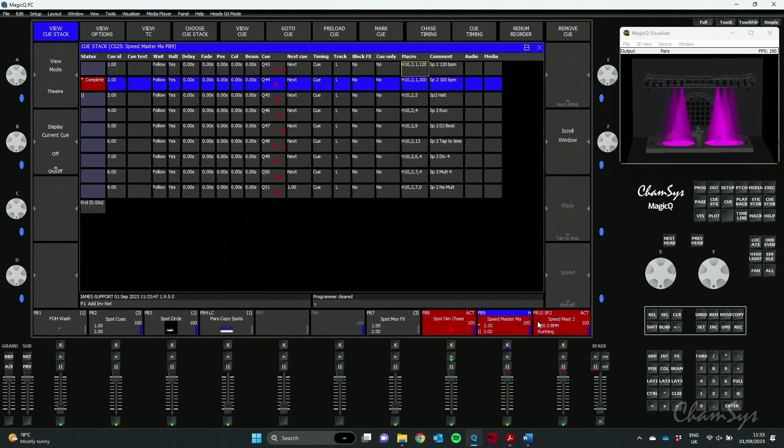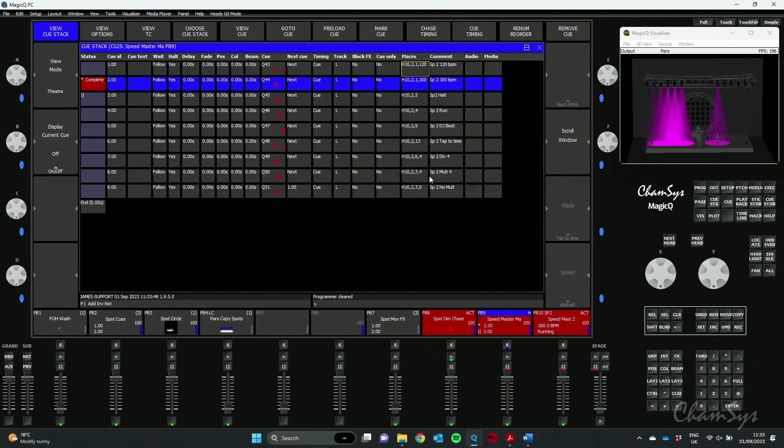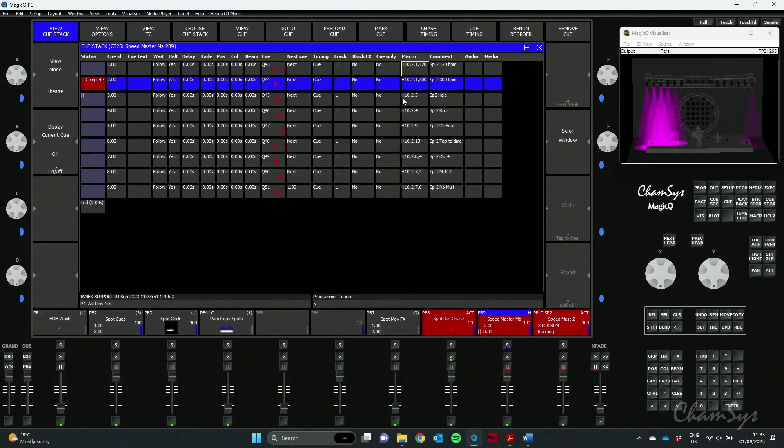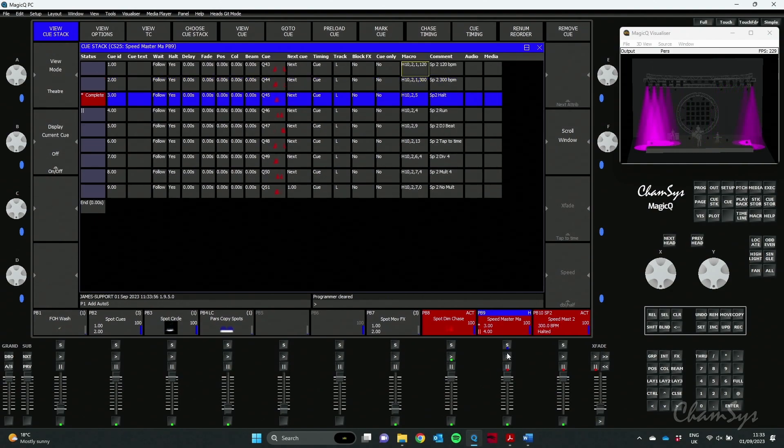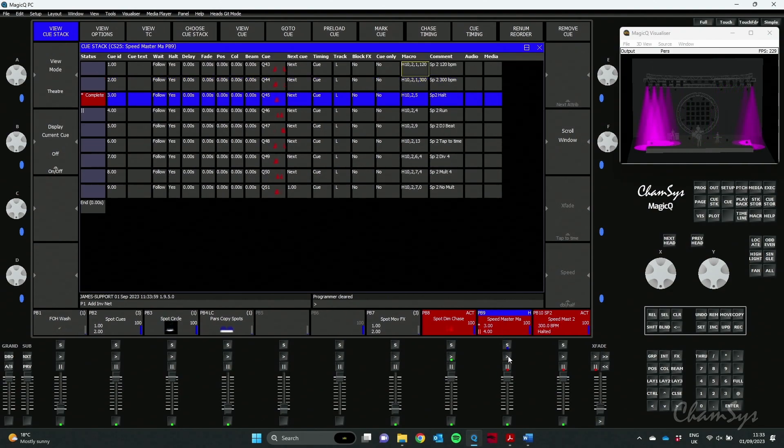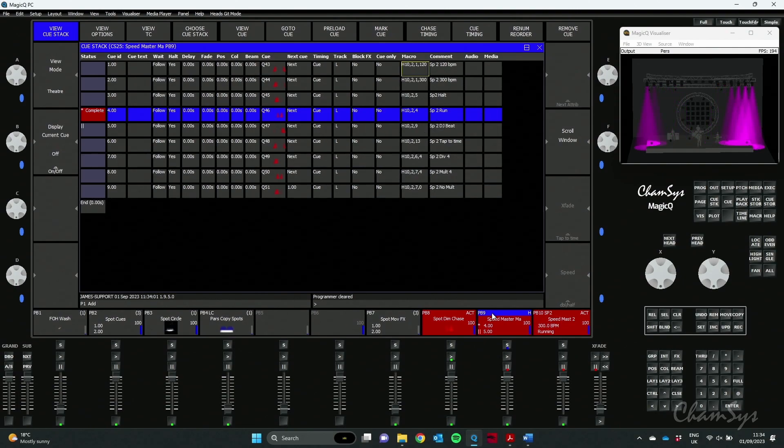I've used then the halt one which is again H10, comma, 2 Speedmaster 2, then the command 5 was my halt, stops it. Command 4 runs it again.